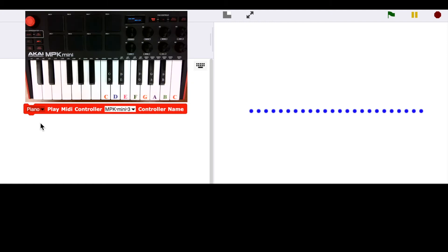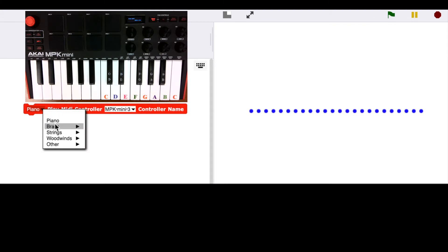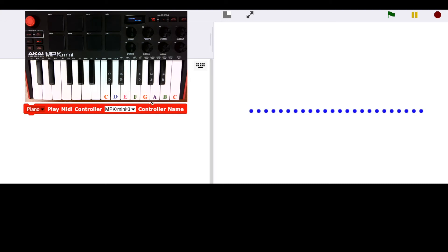We can control a music visualization using our MIDI keyboard. I'm using one of the MIDI blocks in TuneScope called Play MIDI Controller. You can select an instrument — in this case I selected a piano — and you can also select the name of your MIDI keyboard.